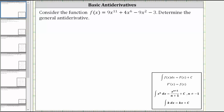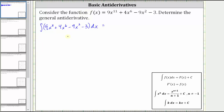So to find the antiderivative, we need to integrate nine x to the 11th plus four x to the sixth minus nine x squared minus three, where the variable of integration is x, indicated by the differential dx.